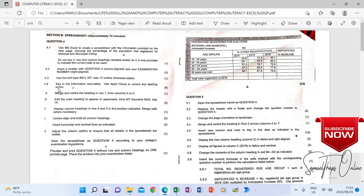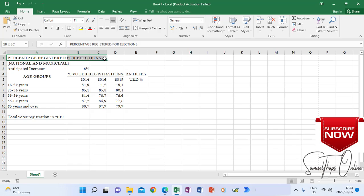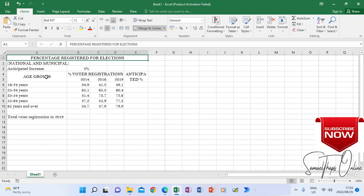According to the instructions, it says key in the information accurately and use spell check to correct any spelling errors. Merge and center the heading in row 1 from column A to E. So in row 1, we have to merge and center from column A to E. When I go to the spreadsheet, I highlight row 1, column A to E, then go and merge and center. When I click, you will see it moves to be at the center. Make sure you have highlighted up until the specified column, then click merge and center. So this is already merged and already centered.